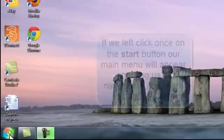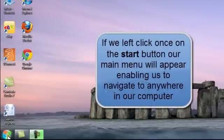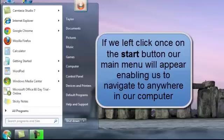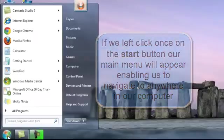From our Start button we can open Navigation and navigate to anything we want within our computer. We'll go through this in a lot more detail in another tutorial.